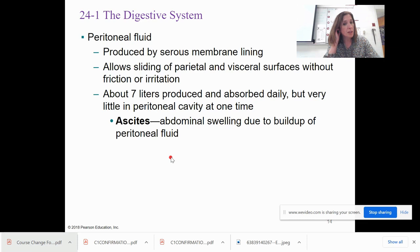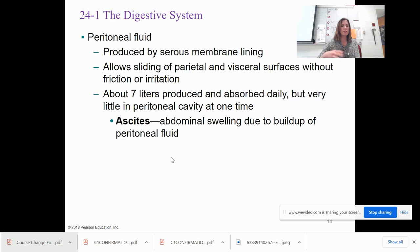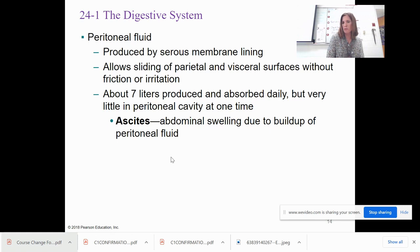Similar to the heart and lungs, a fluid is produced that allows the two surfaces to slide with no friction or irritation. About seven liters are produced and absorbed, but very little is present at one time. Ascites is when something goes wrong and peritoneal fluid builds up — sometimes a sign of serious illness, such as cancer, causing a distended belly.